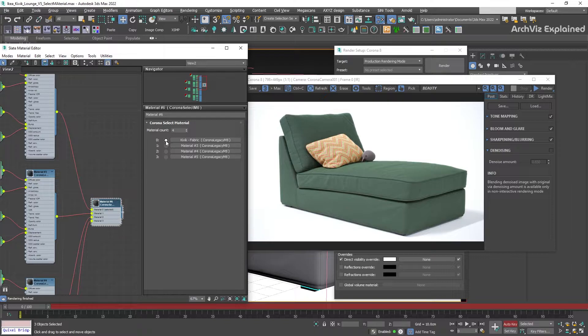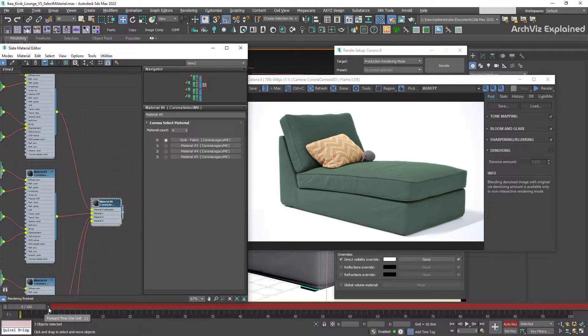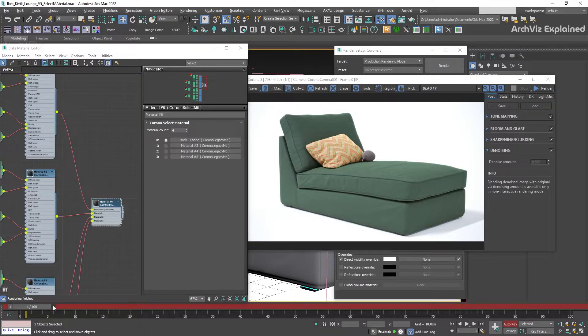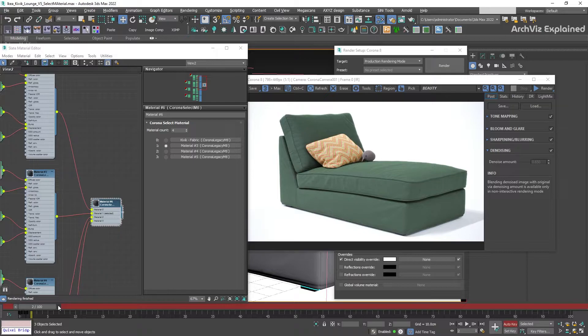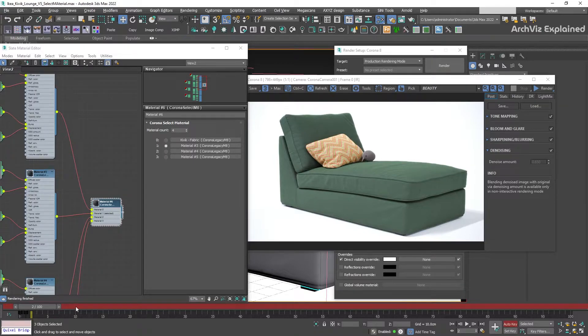Starting on frame zero, select the zero radio button to select the first material. Then move the slider to frame number one and select material number one. As we have the Auto Key selected, we can see how the keys are created automatically.